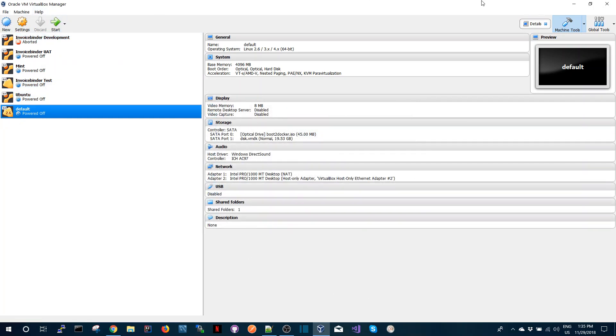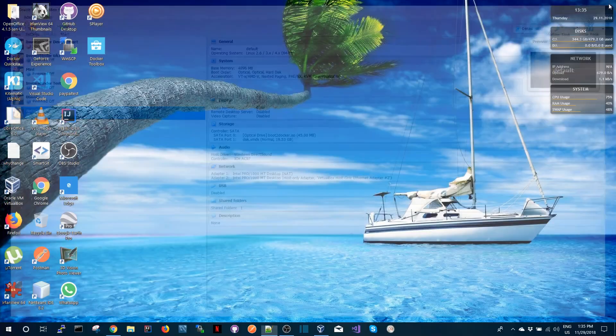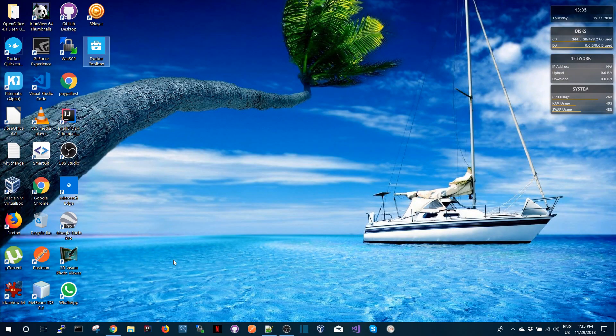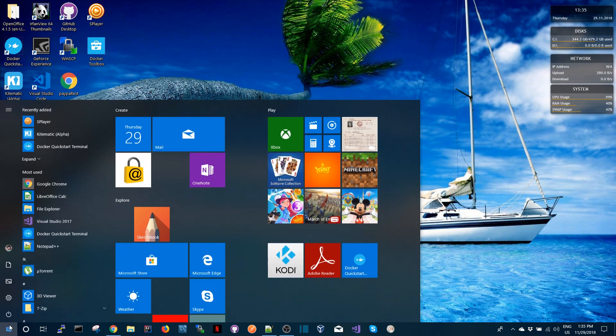So let me take it to 4 gigs and let's start. So I can either start from here or I can just run the Docker Toolbox and that will get the virtual machine started.